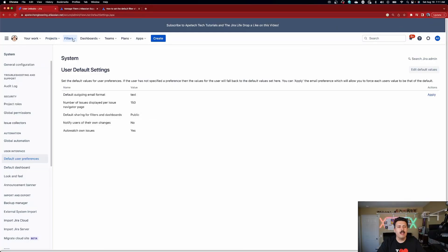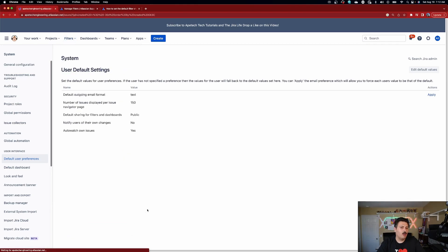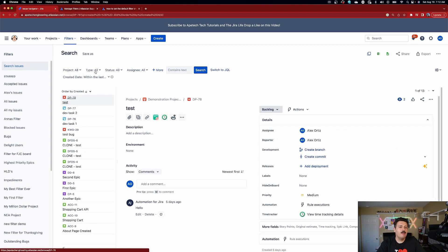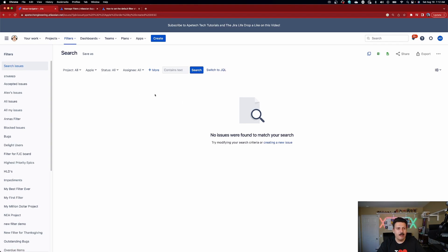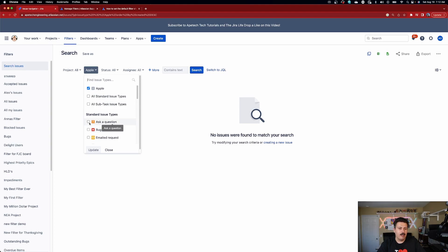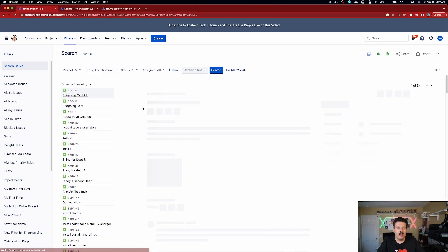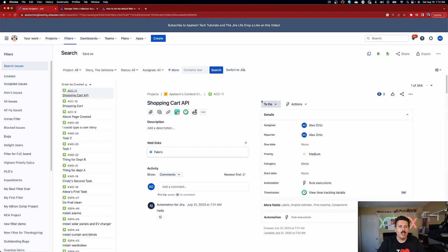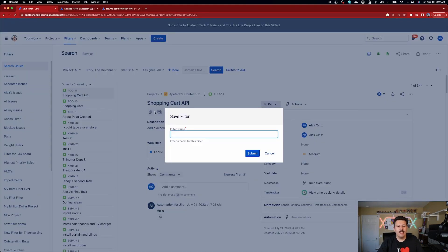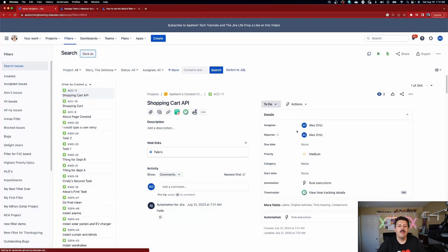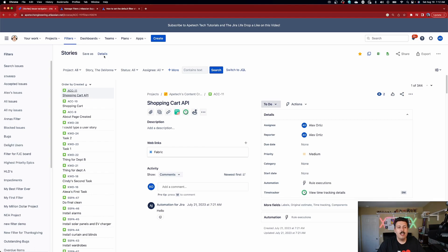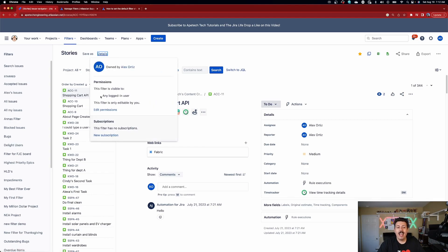So once this is set to public, your users are simply going to be able to go back to creating a filter. Let's assume this time we want to create a filter to see everything that's a type story — we hit search and bring back 344 stories. I'm just going to save this as stories, click submit, and now under details it says any logged in user. This is really good.